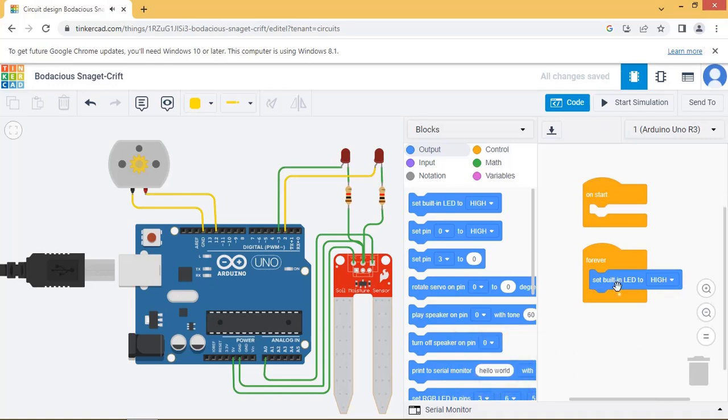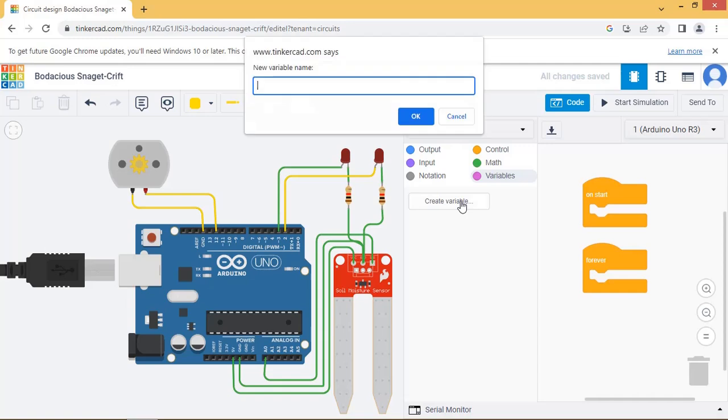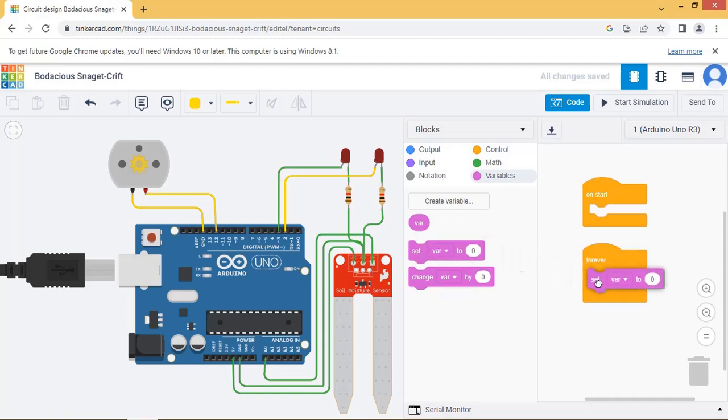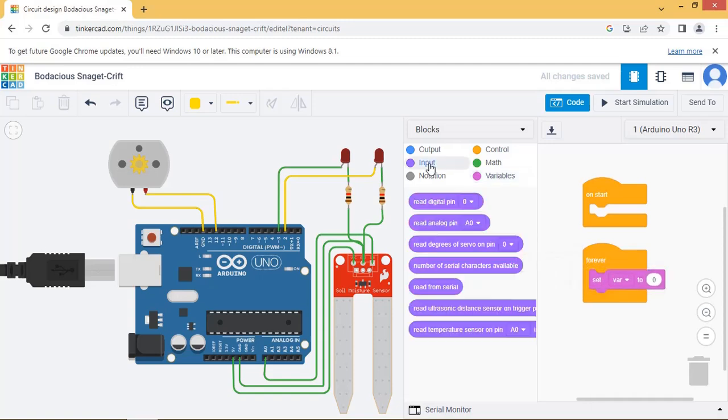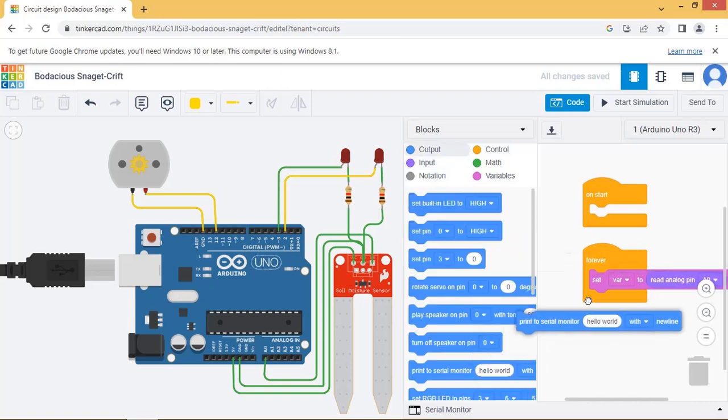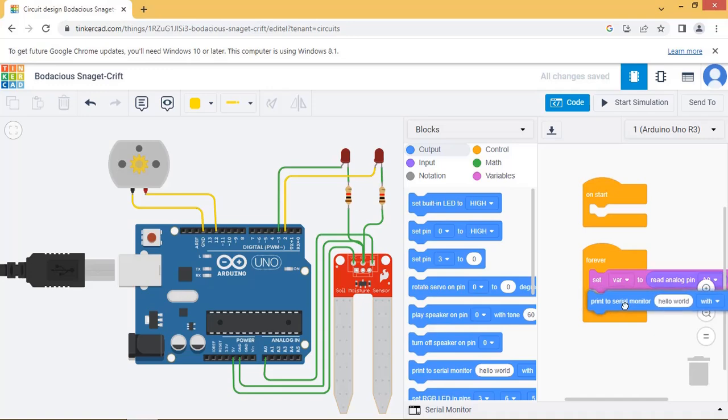Let us start coding part. We will use blocks to generate the program application. First create variable var to store the moisture level value. Print this var value on the serial monitor.